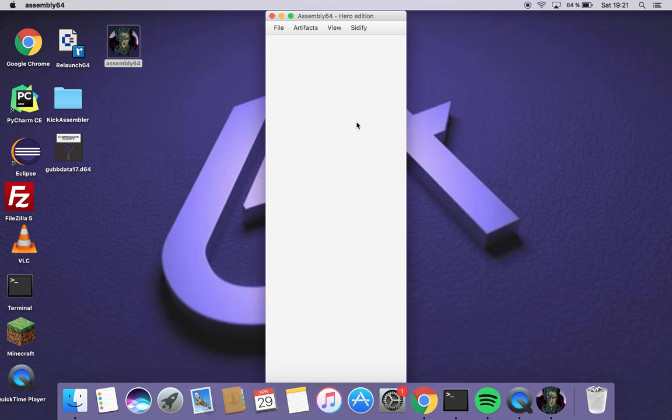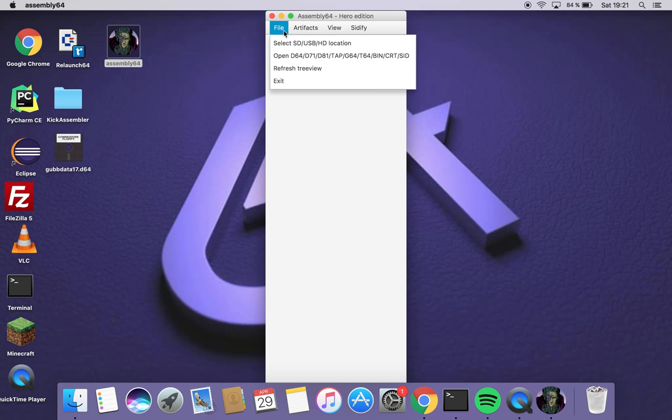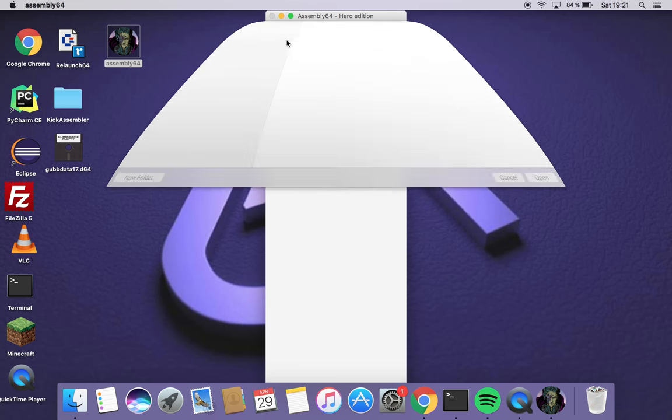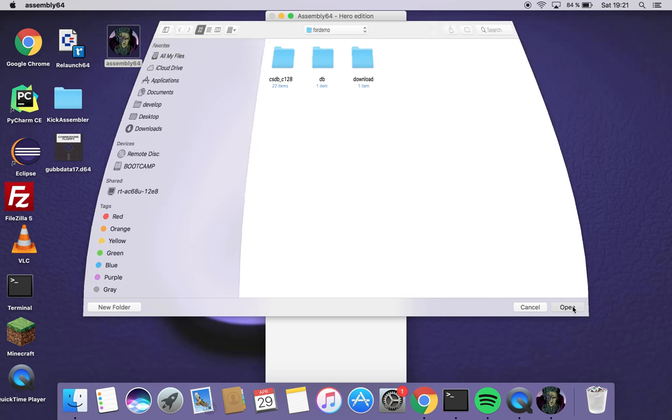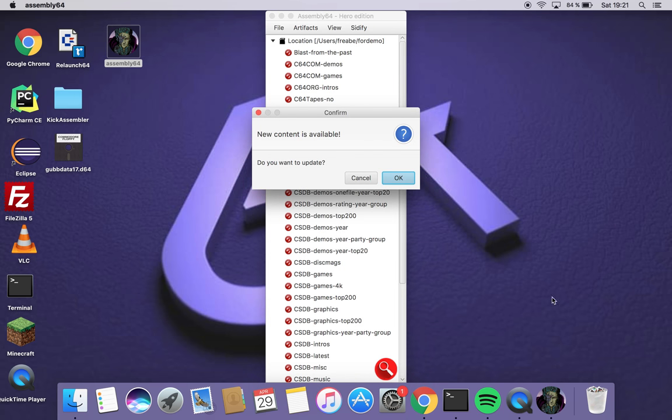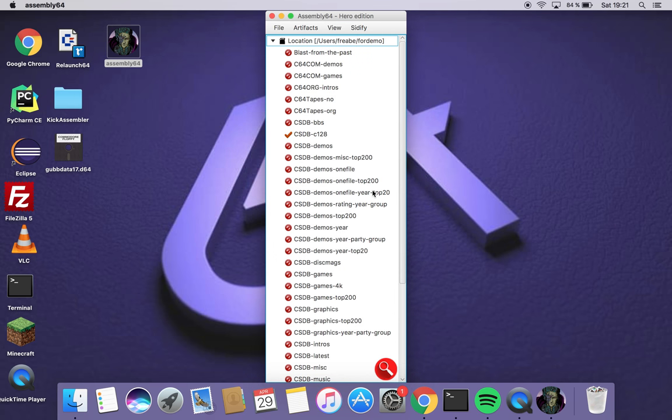This is the main screen. I start by selecting a location for where I want my content to be downloaded. I click cancel here for now.